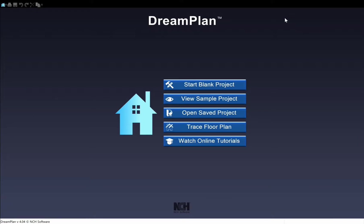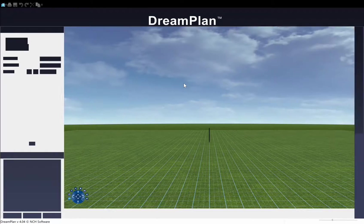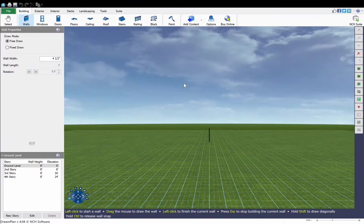If you already have floor plans for your home, use Trace mode to import them into DreamPlan.